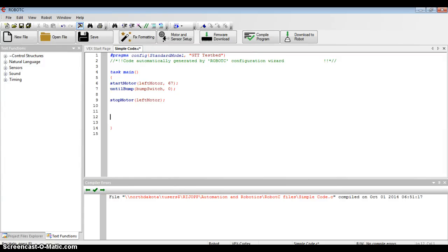In this tutorial, we are going to look at how to use the debugger windows in Robot C and look at where our sensors are at for values.